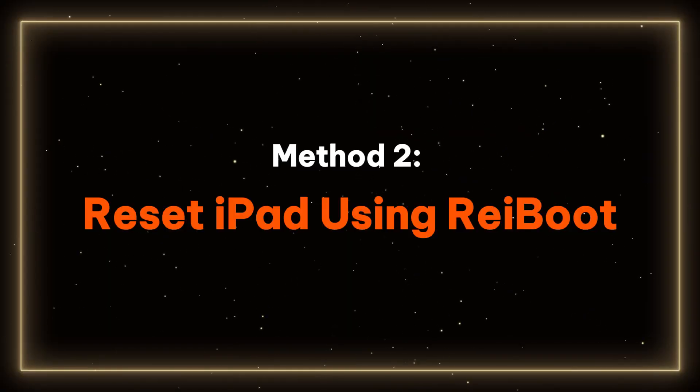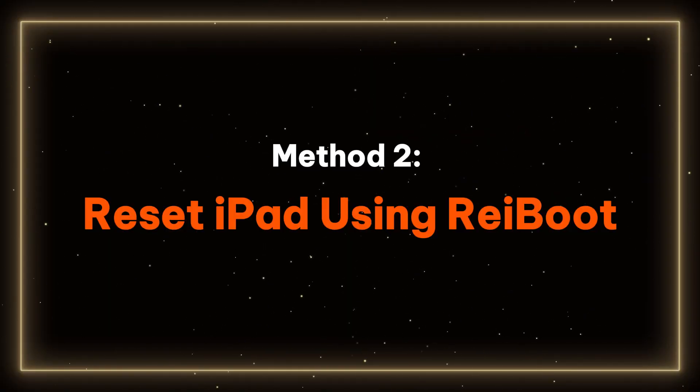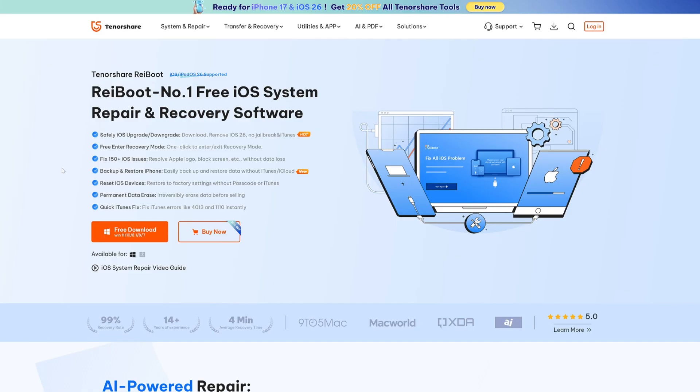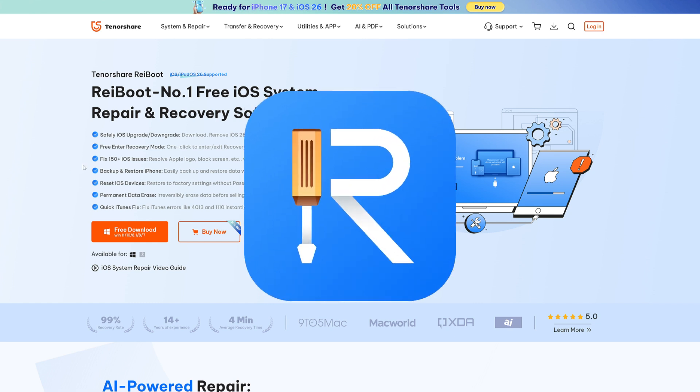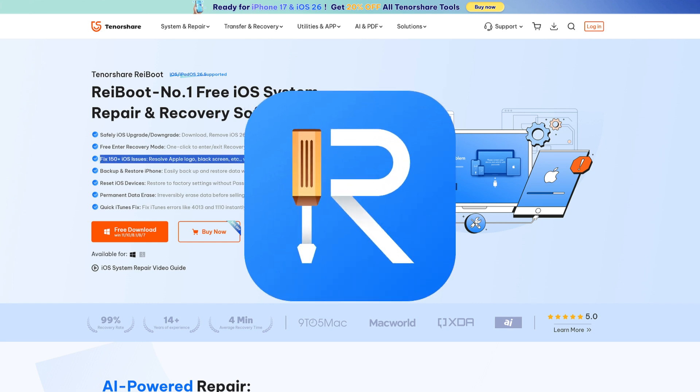Method 2 – Reset iPad using Reiboot. If you need further assistance, you can try resetting your iPad on a computer using Reiboot. Reiboot is a powerful tool for resolving various iOS issues, including system repair and one-click reset.